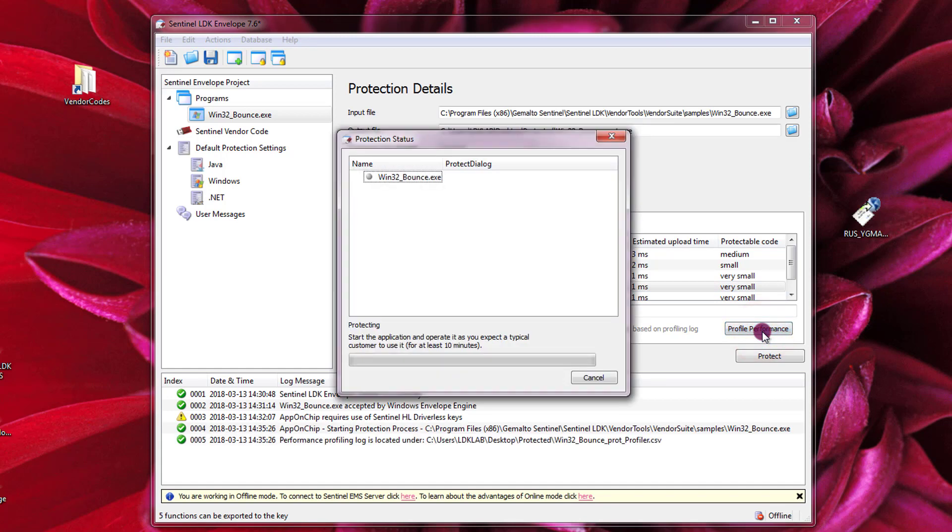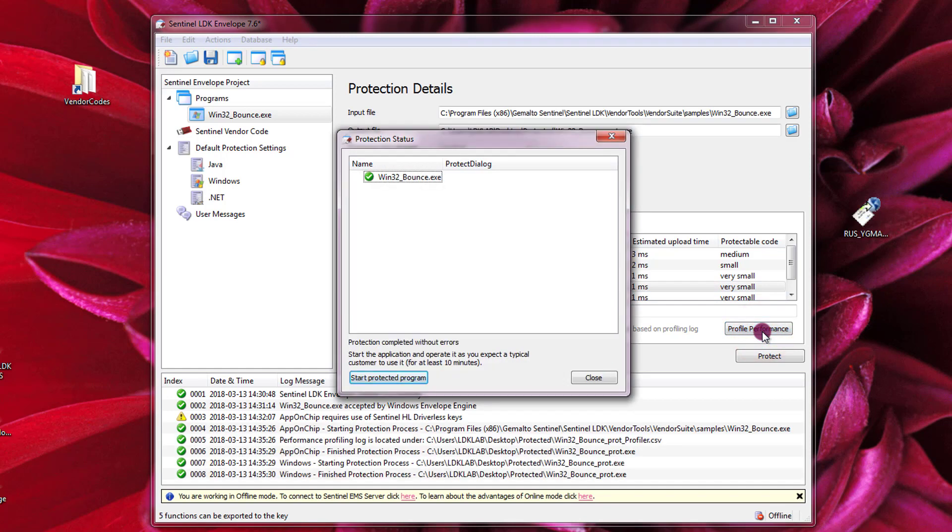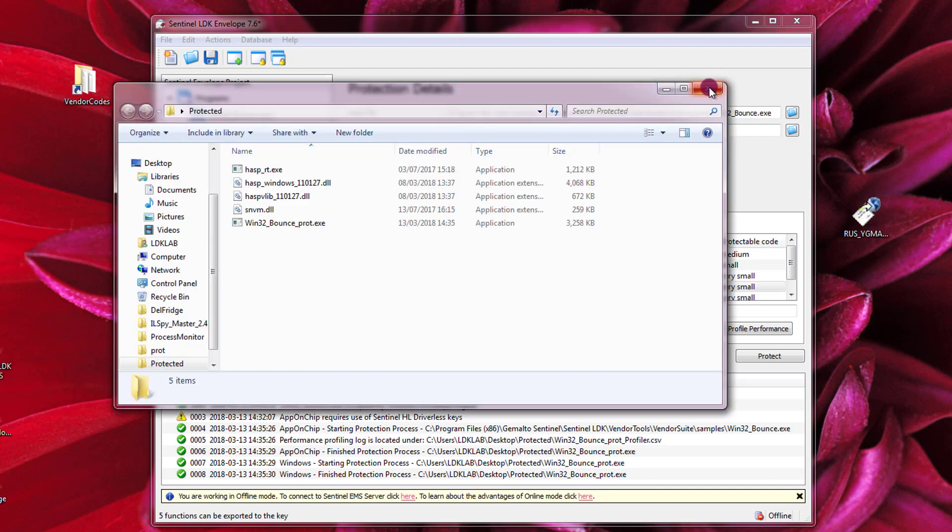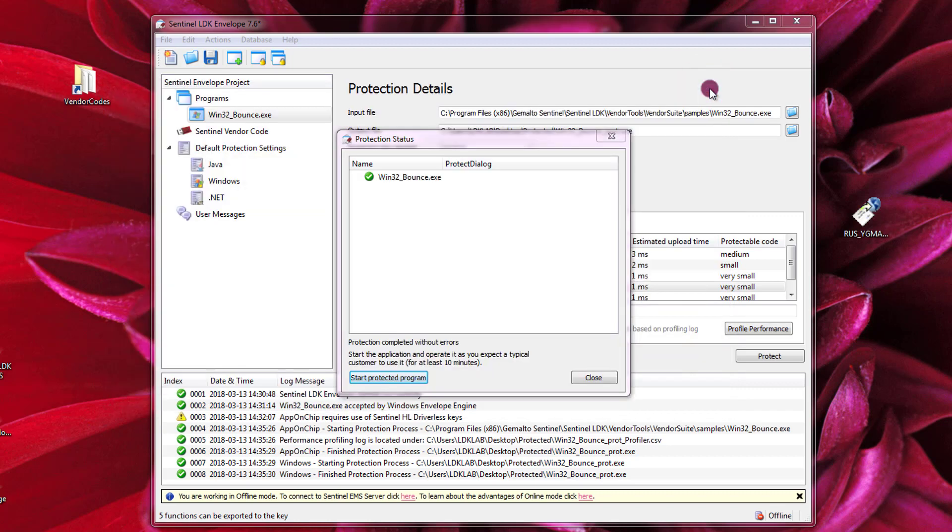This will start to protect the application. This application is ready in the protected folder. Please do not distribute this application to your end users because this one contains some profiling code, but this one you can use to assess the performance. So you press Start Protected Program.